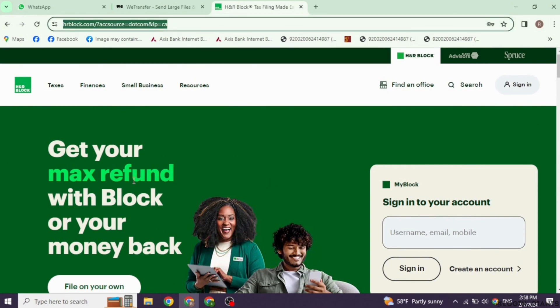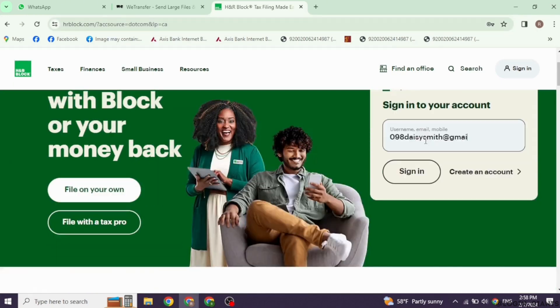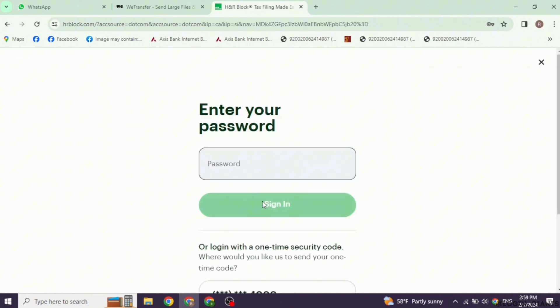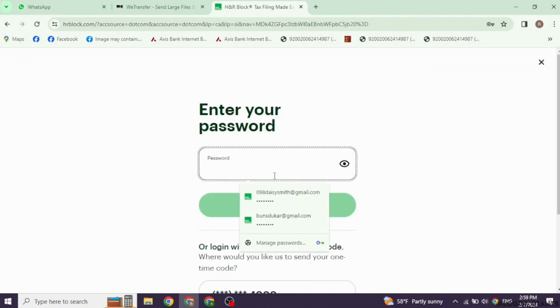Over here, you will find the login section. Provide your username, email address, or mobile number and then click on sign in. Now, type in your password and click on sign in.